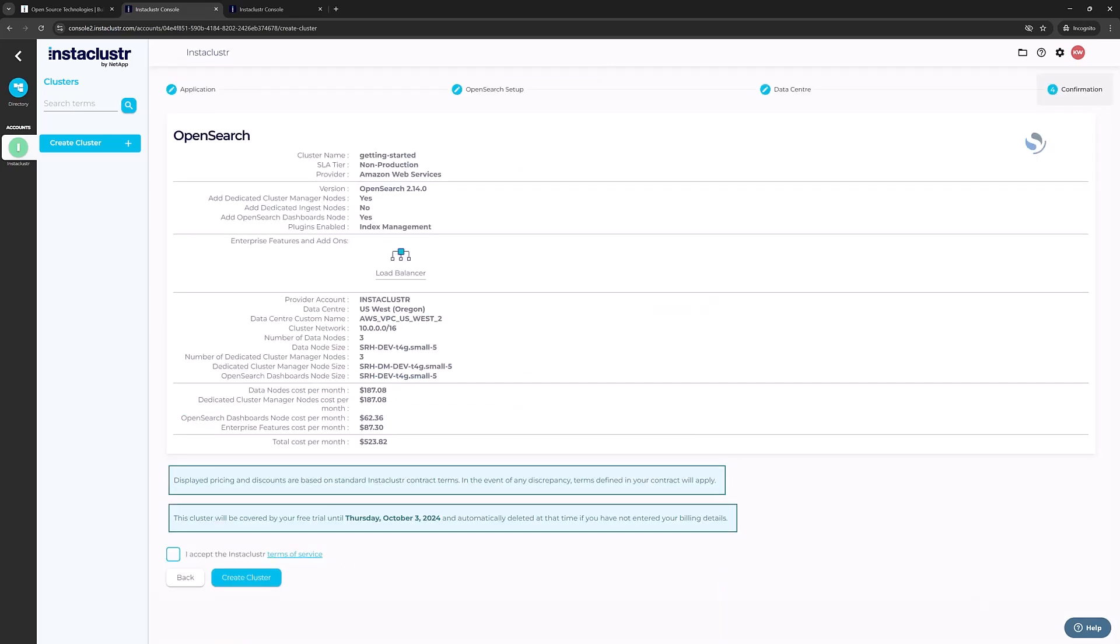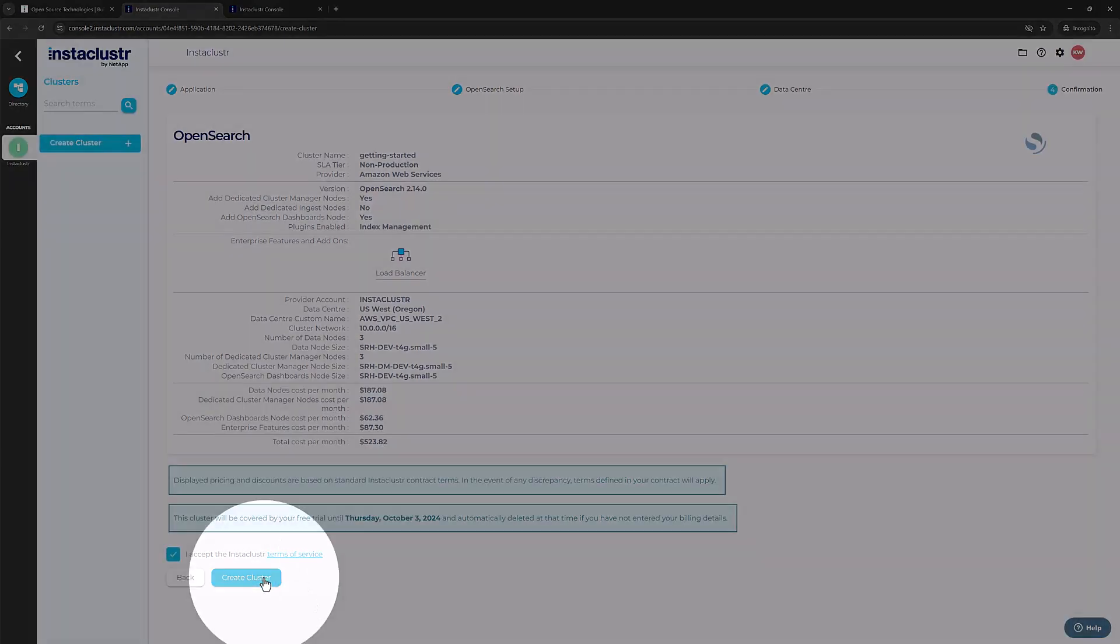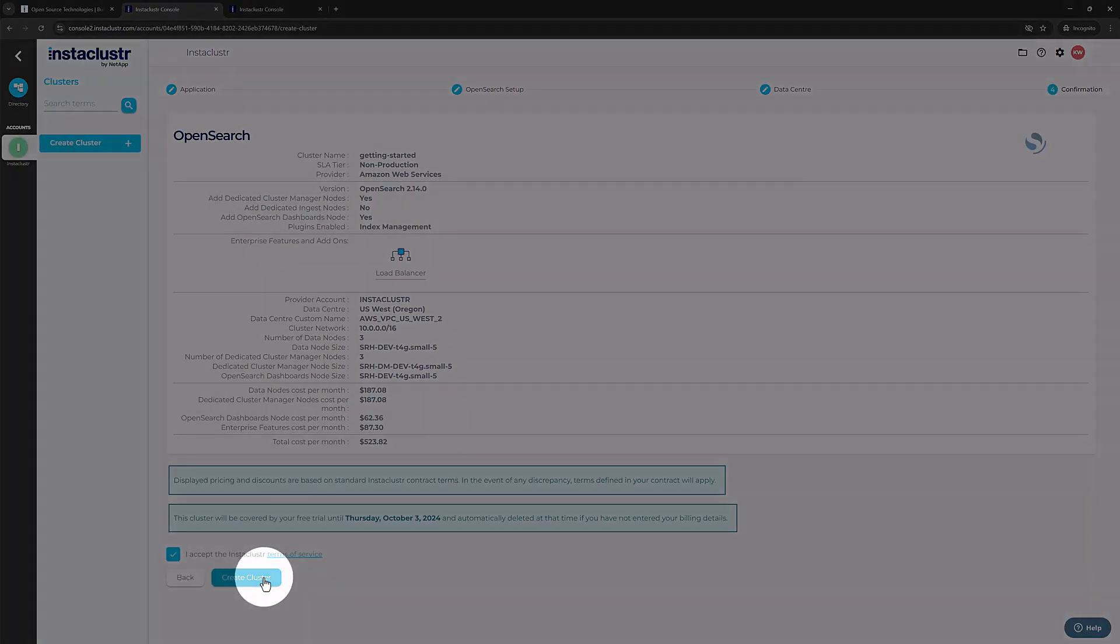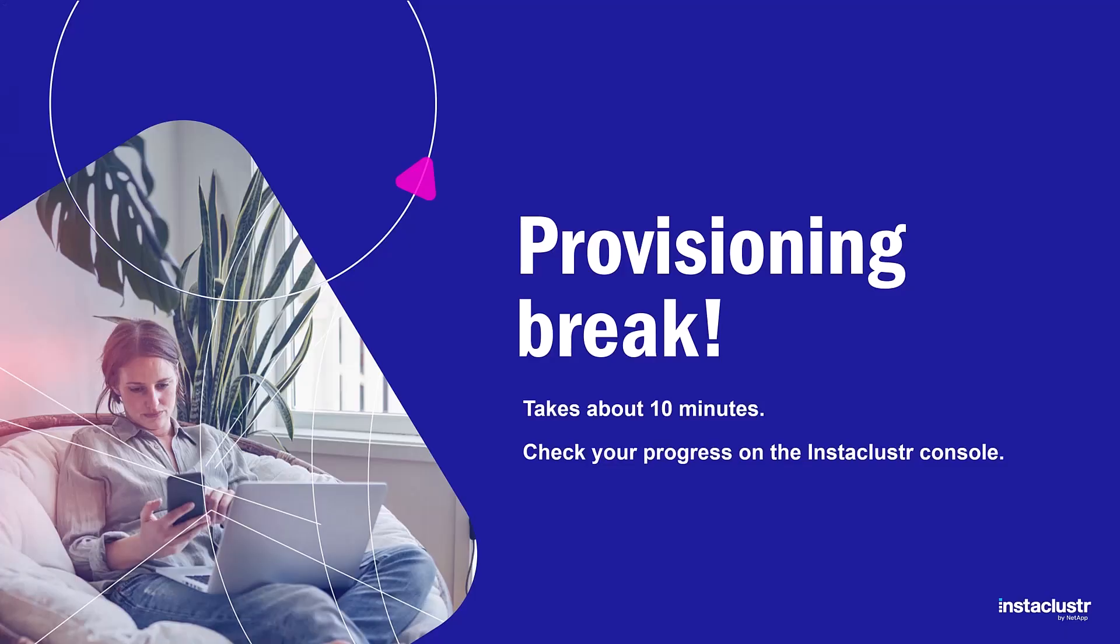You'll be sent to the Review page, where all of your options are listed out for you to review. Accept the terms and conditions if everything looks right. Then click Create Cluster. You have now created an OpenSearch cluster on Instacluster. It will take about 10 minutes to provision.